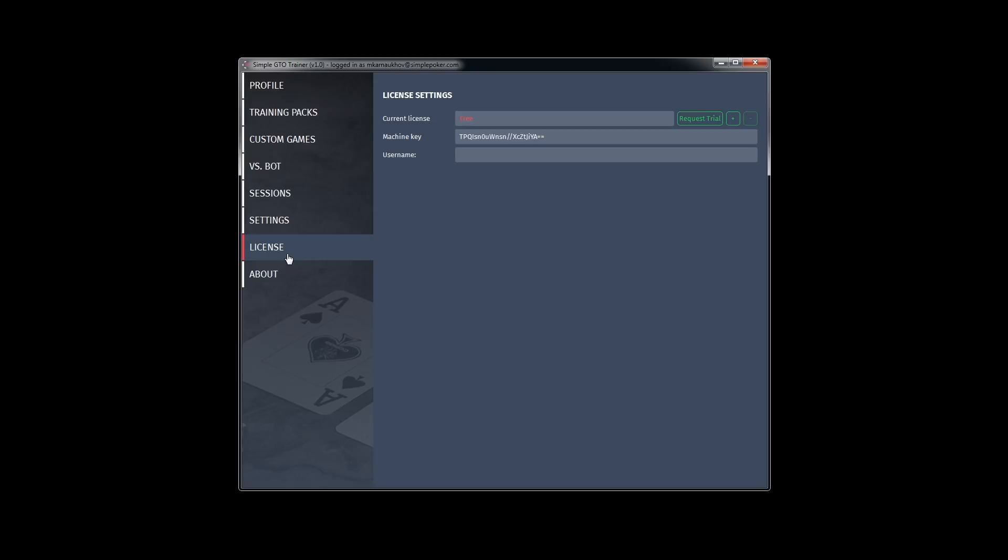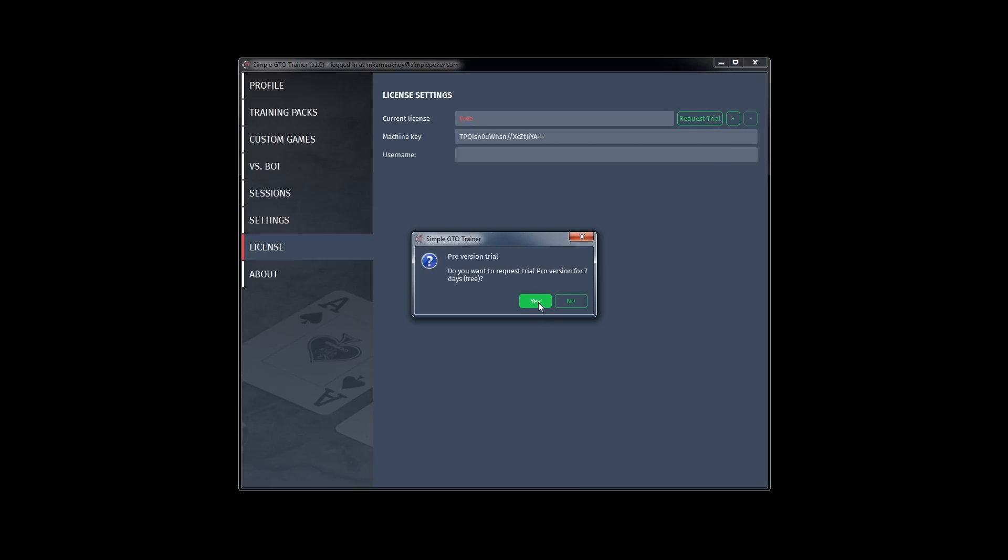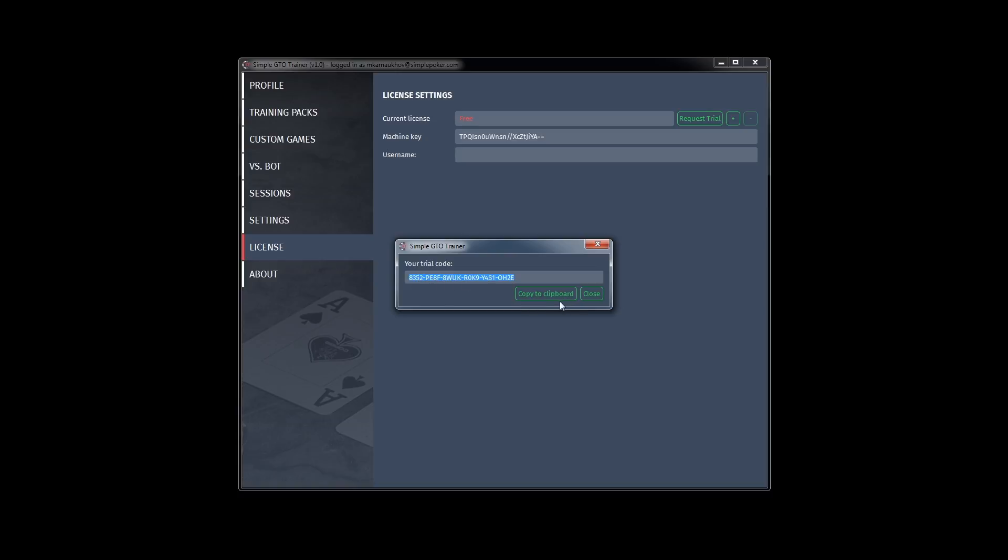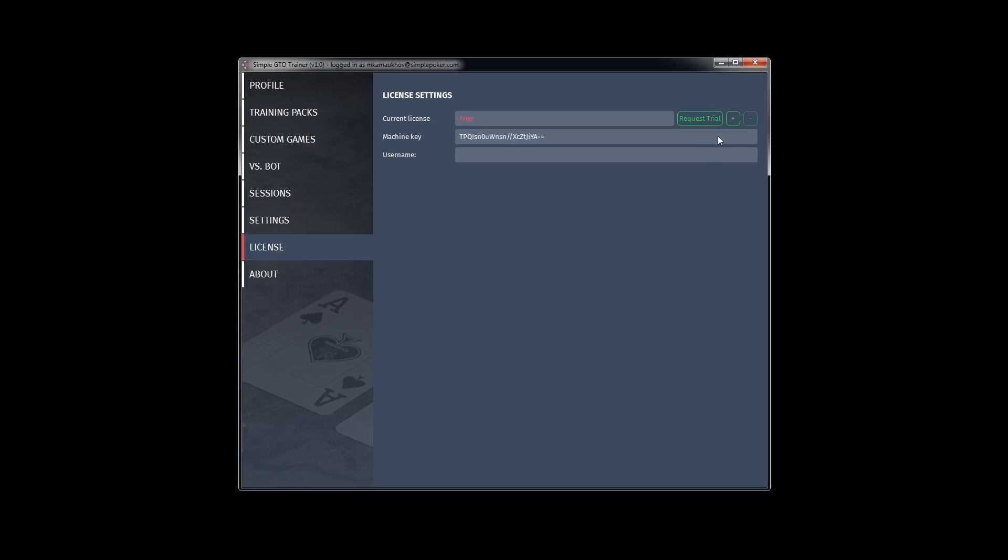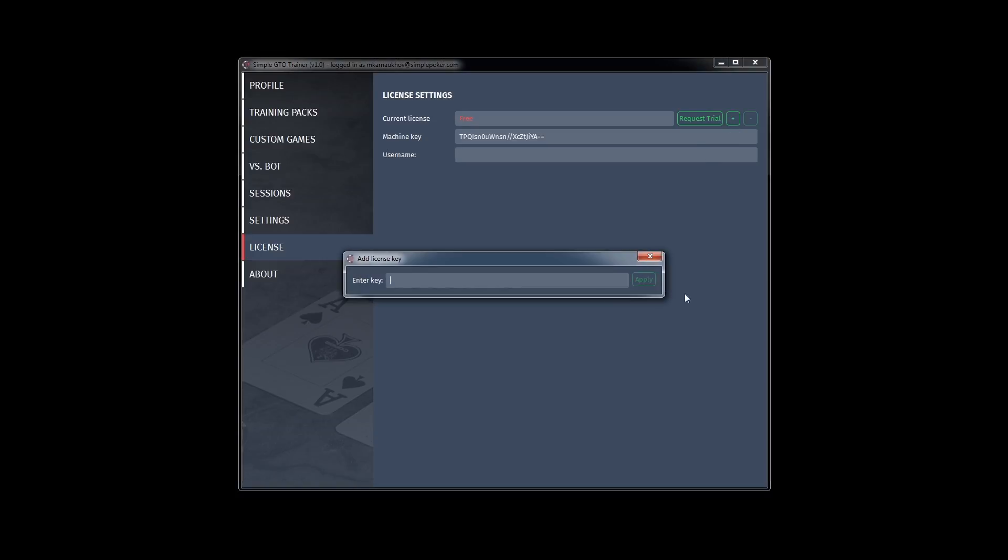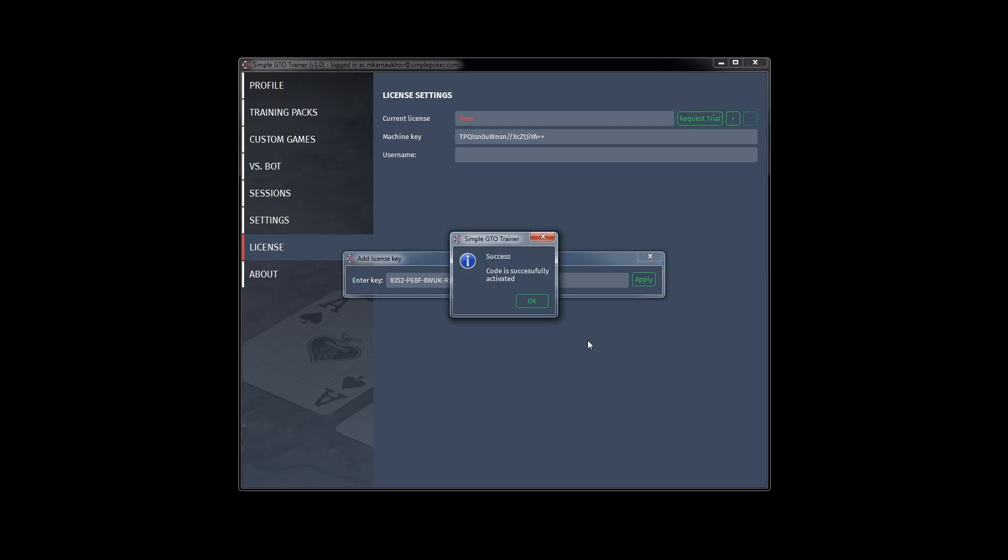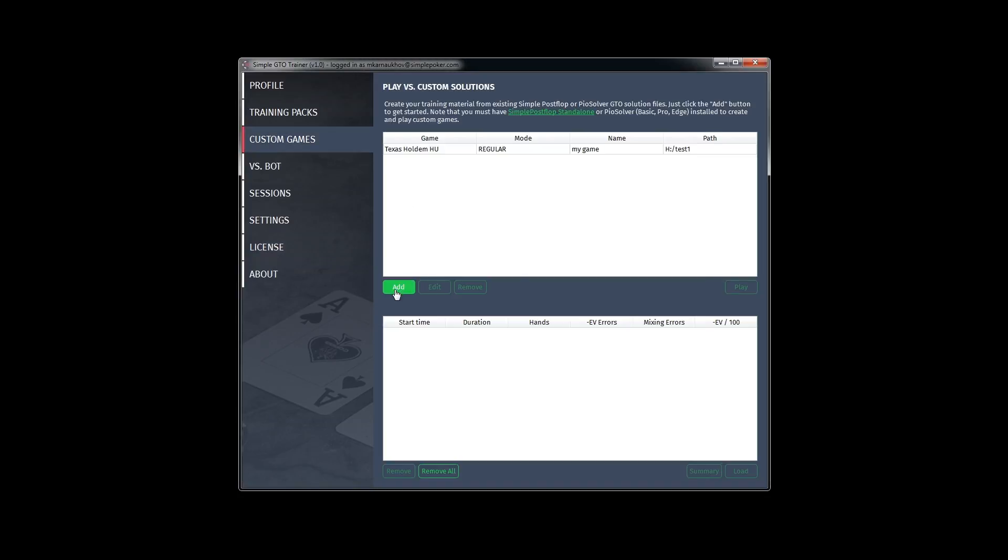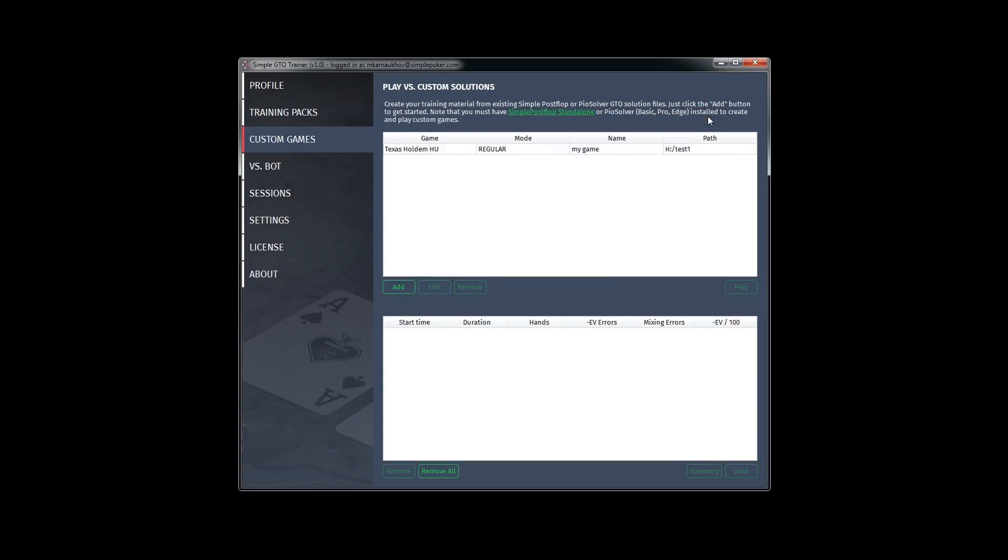How to activate your trial version? You need to click on request trial button. Here we click on yes. Then we would receive your trial code. It could be copied to the clipboard. And then click on plus button. Input your code from clipboard and apply. Wait a couple of seconds. And your activation is successful. You can see that trial is active and now you can use custom games for one week.